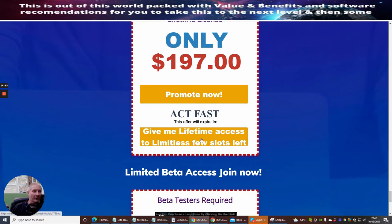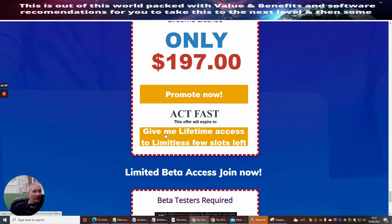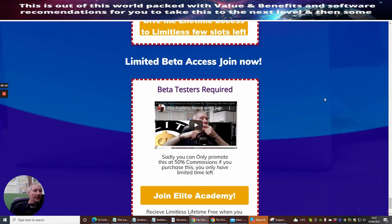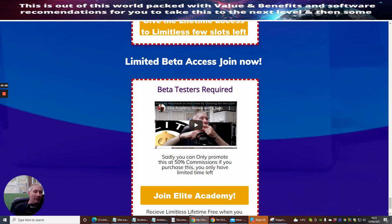There are only a few slots left — about four — and then this is going to $397. This is a lifetime license at only $197 and you can promote it, making 50% across the whole funnel — apart from the 60-day trial where you get 100%. So you make $100 per sale. If you want to have a go at this while there are a few slots left, it's $197 and all you need to do is click to promote.